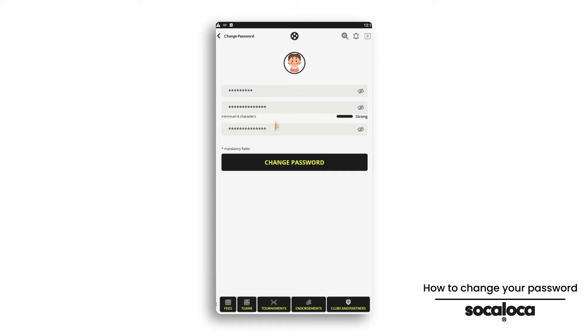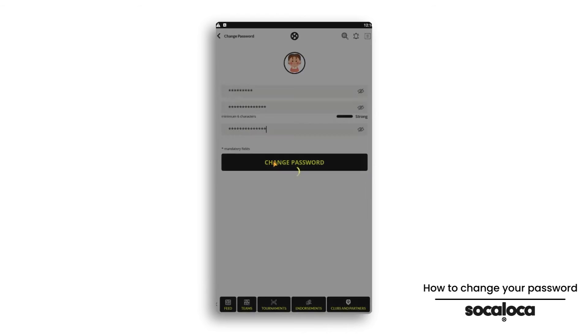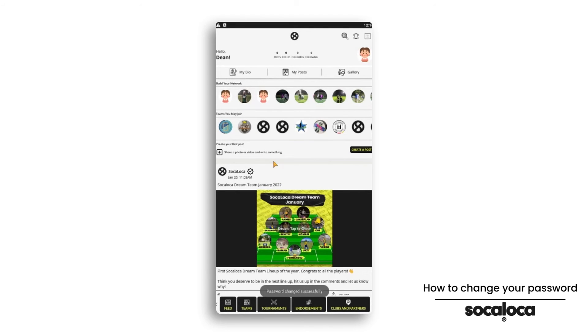Once you've completed every line, click on change password. Done. Your password has been changed.